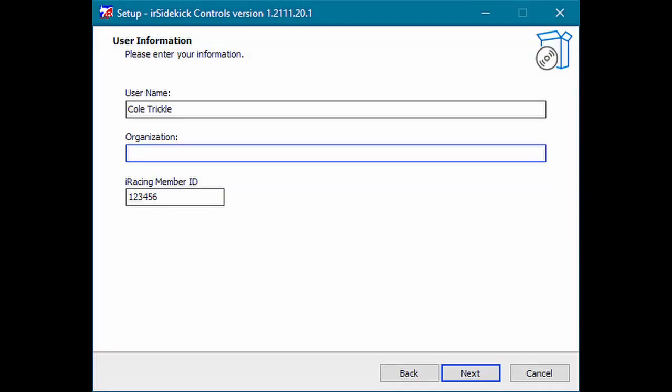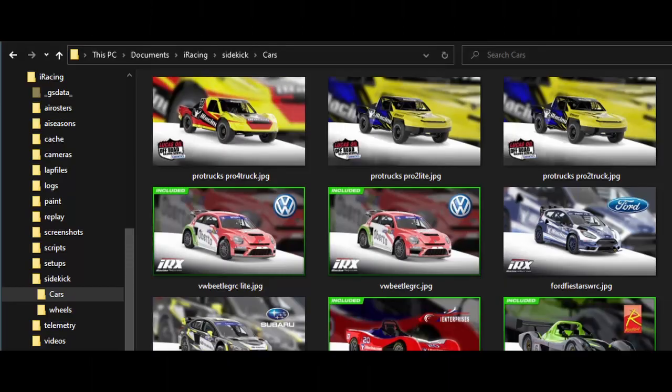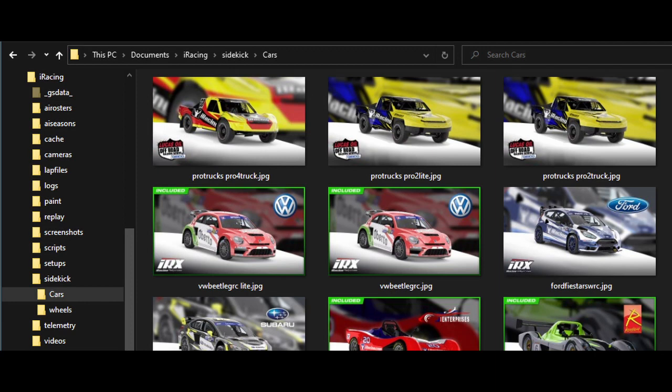iR Sidekick controls can download your car paint, unless this option is disabled. For this to work, you need to enter your iRacing member ID during installation. If the download car livery option is disabled, iR Sidekick controls will look for an existing paint TGA file with your member ID. If the file does not exist, a random TGA paint file for the specific car will be used.